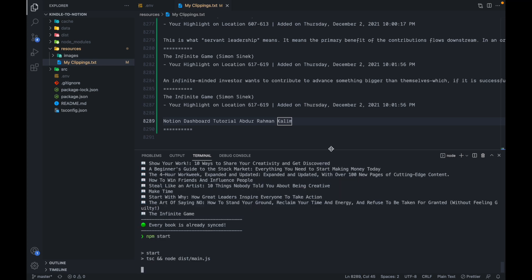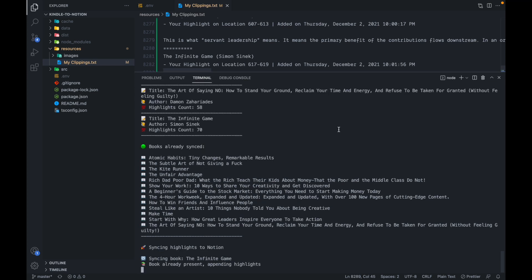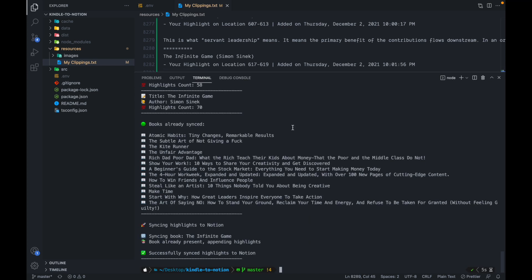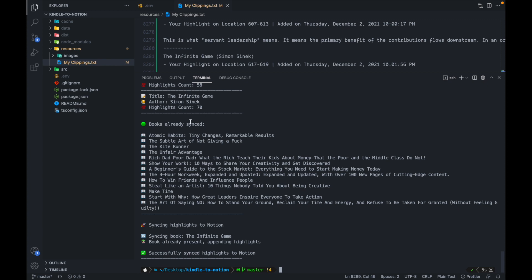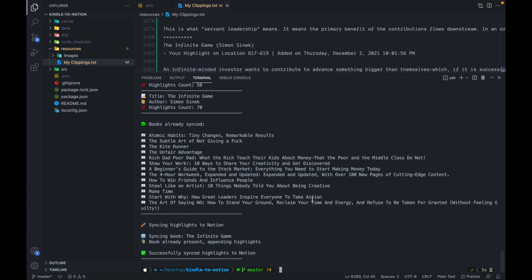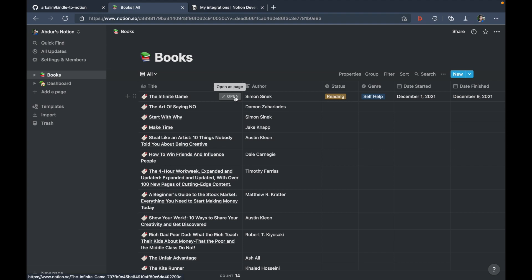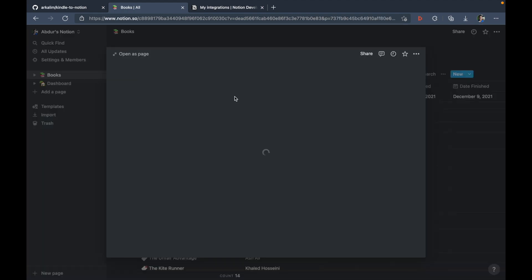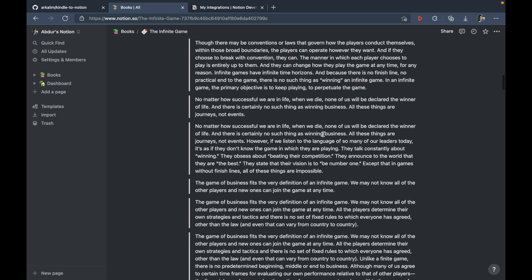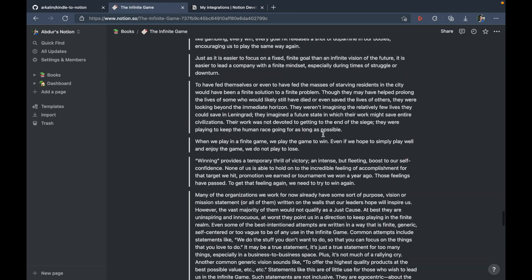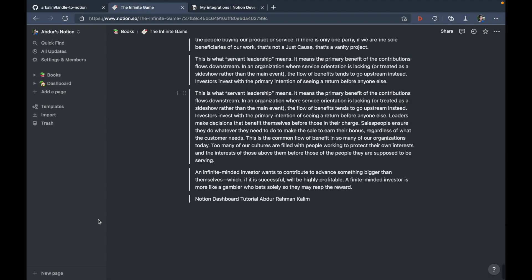you can see that it says these are the books that are already synced. But the infinite game was not fully synced because a new highlight was added. So it's going to sync this extra highlight into notion. And it also says that the book was already present. So it's just going to append the extra highlight that was found. So we can go ahead and verify that if I go to the infinite game, open as page and go to the end of the highlight section, you can see notion dashboard tutorial Abdurahman Kareem.